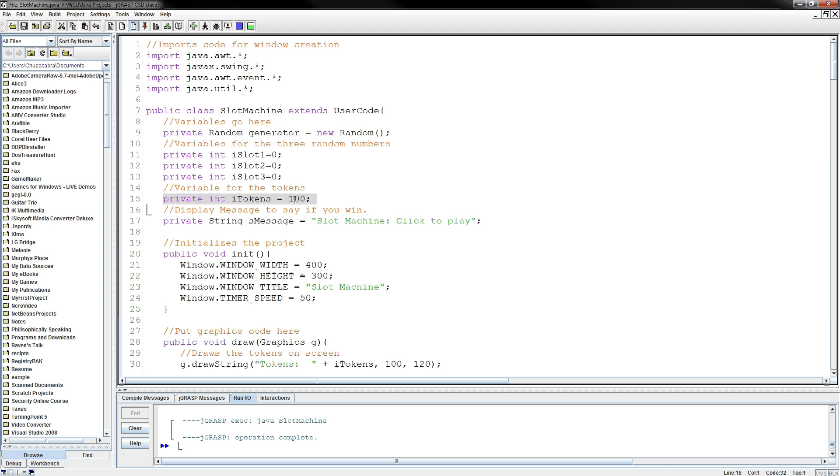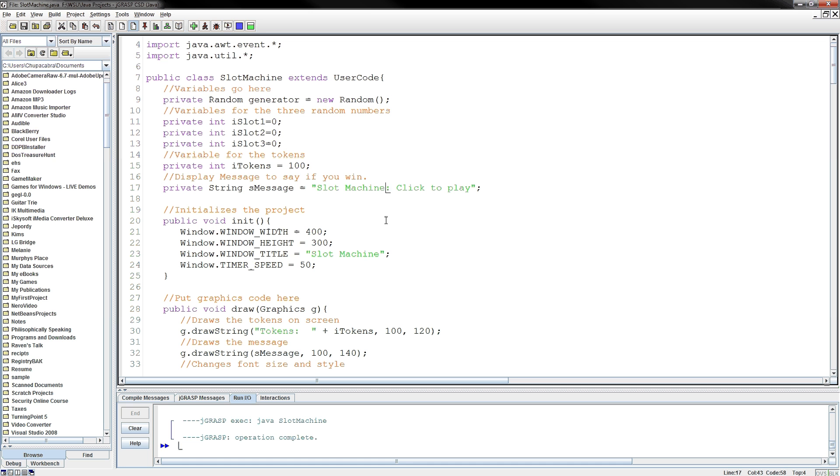Then I have this message and at first it just says 'slot machine click to play,' but later on it will display 'you win' or 'you lose' or 'you got two points' or what have you. Now I adjusted a couple of the window properties because I wasn't using all of that real estate of 800 by 500, so I switched it to 400 by 300. Then I made the title say slot machine, and we're not using the timer at all in this project, so I left that alone.